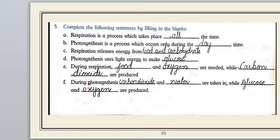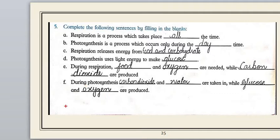The last statement: 'During photosynthesis, __ and __ are taken in, while __ and __ are produced.' In photosynthesis, plants take in carbon dioxide and water. Glucose and oxygen are produced — glucose is used as an energy molecule and oxygen is released as a byproduct. That completes Question Number 5.